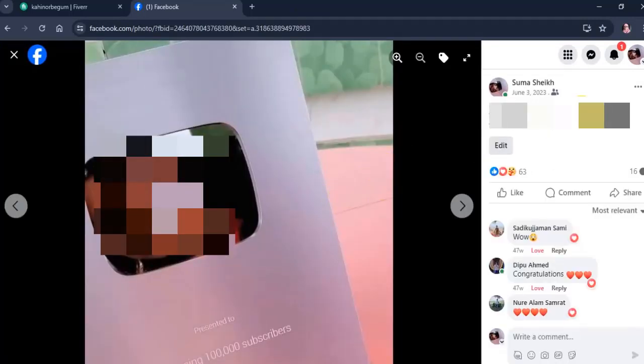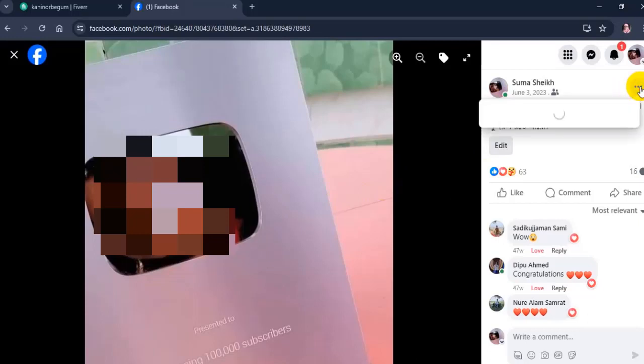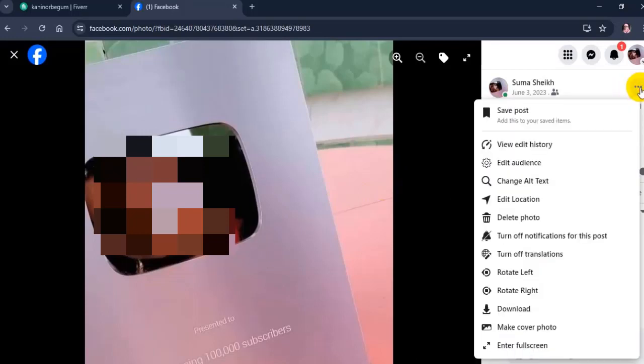After then tap on the three dot in the top right, here click on edit audience.